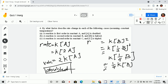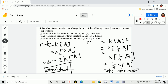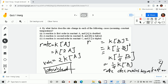So we will know that the rate decreases by a factor of 4. Rate decreases by a factor of 4. That is letter B.